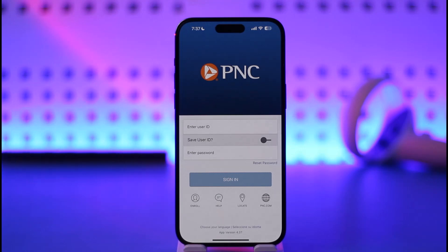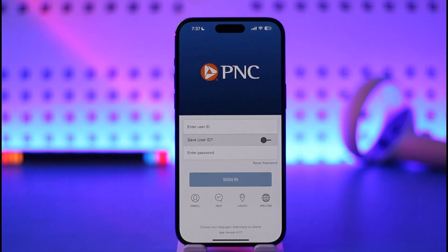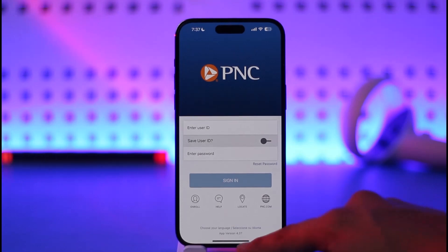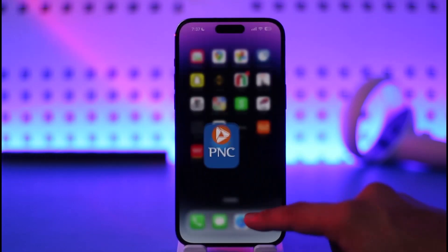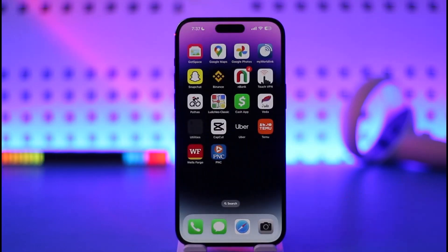When you go to account activity, select Cards, select your debit card, and then tap the Activate Card link. Your PNC bank card is going to get successfully activated. As mentioned, you can also just use it at a nearby ATM and your card will get automatically activated.